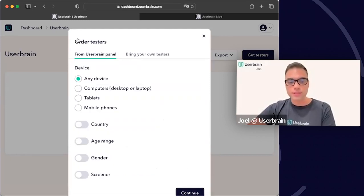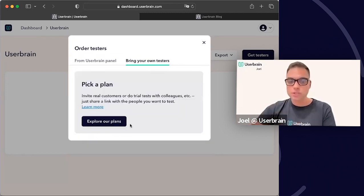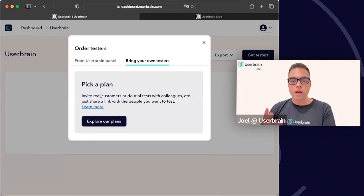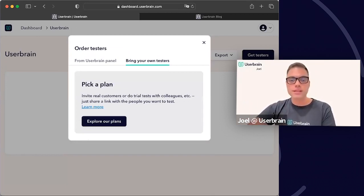What you would do in that case is, instead of using the 'From Userbrain Panel' option, click on 'Bring Your Own Testers.' This is a trial account so I can't copy the link here, but if you were on any of our subscription plans — Pro, Agency, or Enterprise — you would copy the link and send it to your participants, and they would perform the test just like regular Userbrain participants.